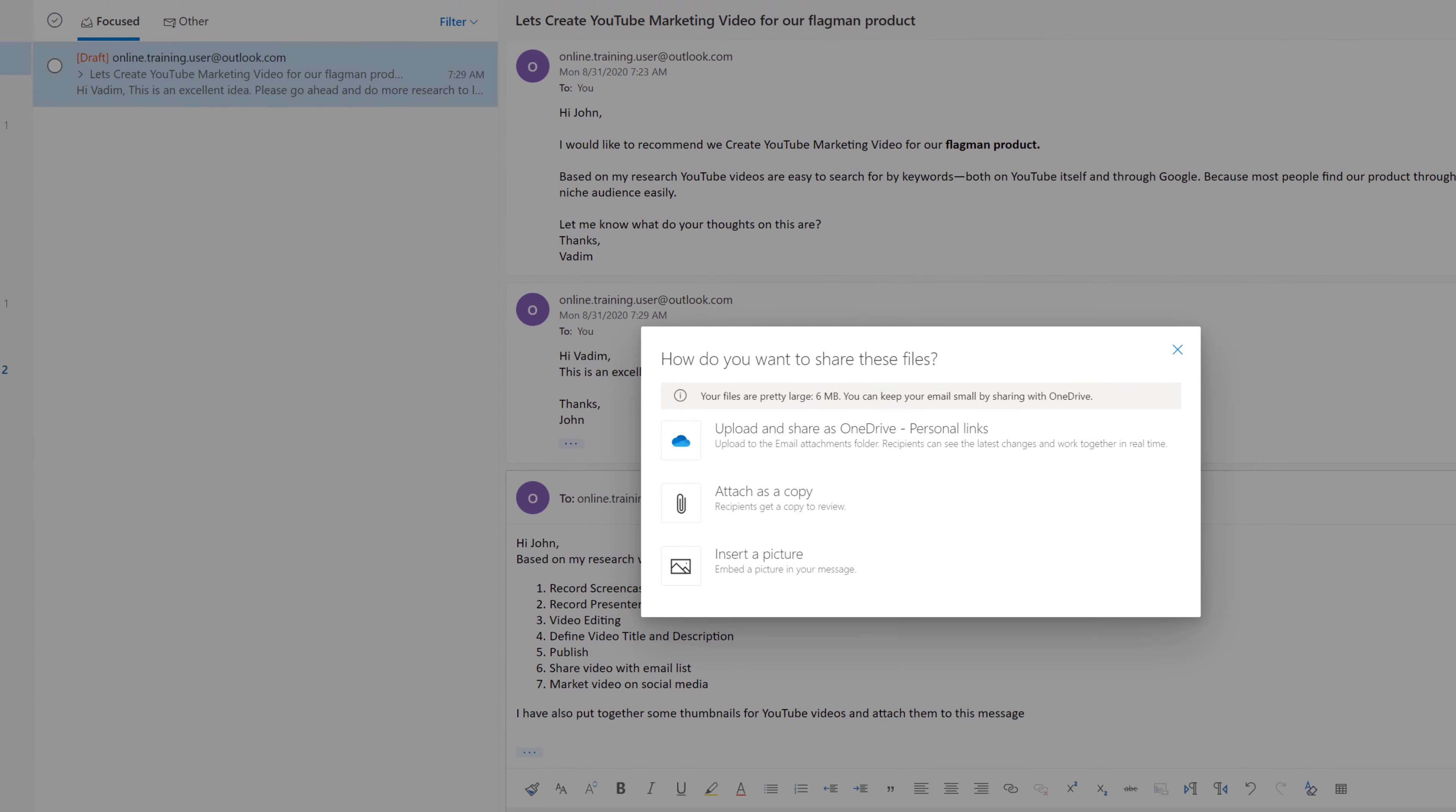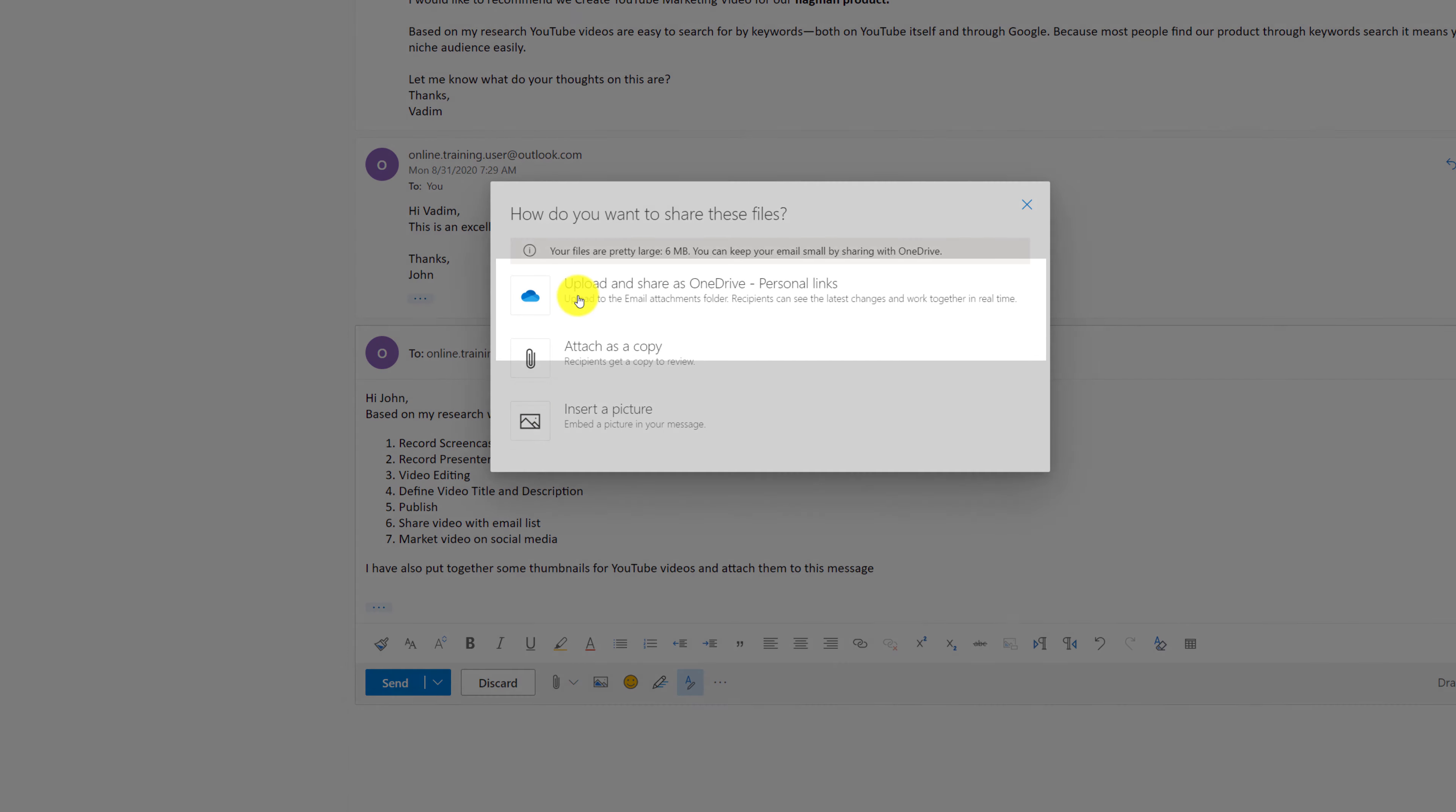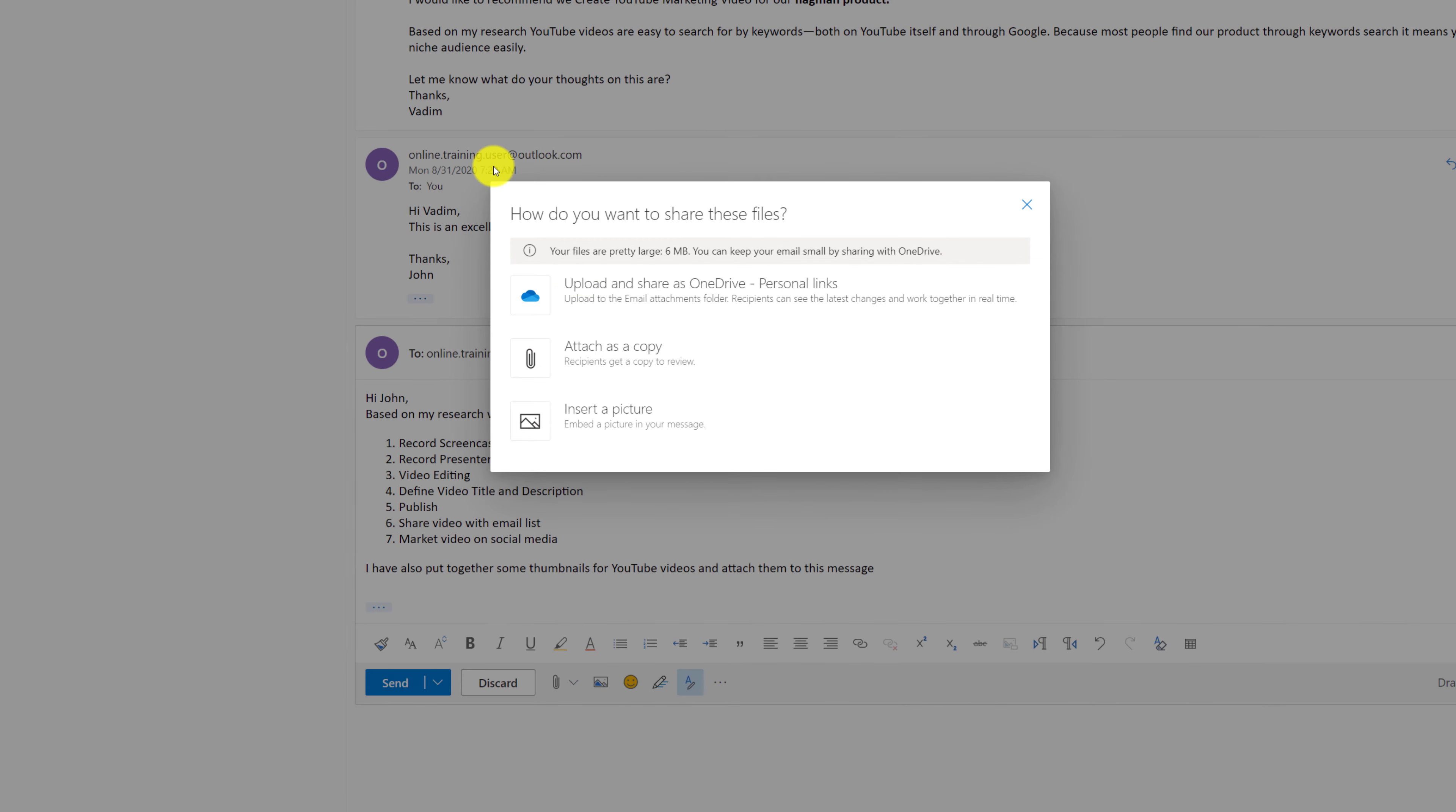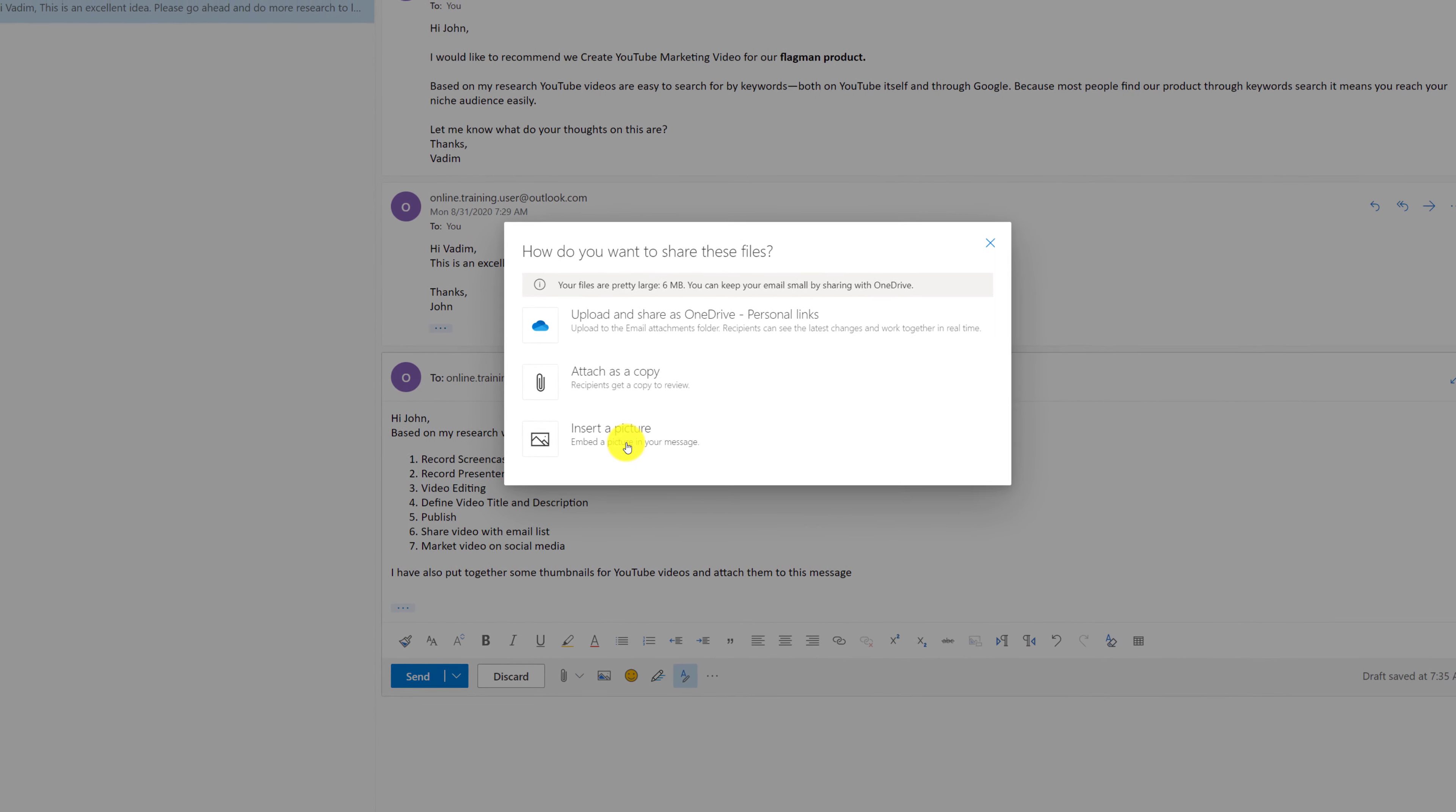Now because my files are large because these are images, Outlook pinpoints that and it offers me an option to upload them on OneDrive and just share the link so I don't have to send all attachments as a message. I can also attach files as a copy and they will be attached to this message. And the last option, insert picture, embeds it right into this email message.